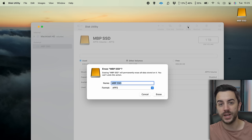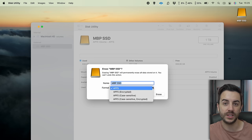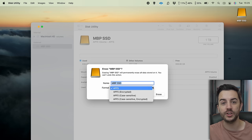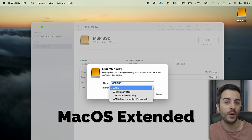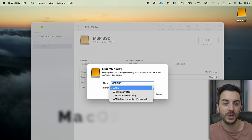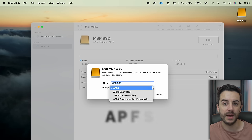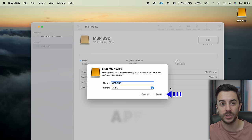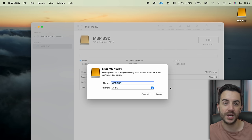You'll be asked to give the drive a name — this will apply once you've erased it — and to choose the format you'd like to use. The options here will change depending on the drive, but in general, go for Mac OS Extended if that's available to you, or APFS. You'll then press Erase. Your Mac will do its thing, and a couple of moments later you'll have an external drive wiped and ready for use on your Mac.